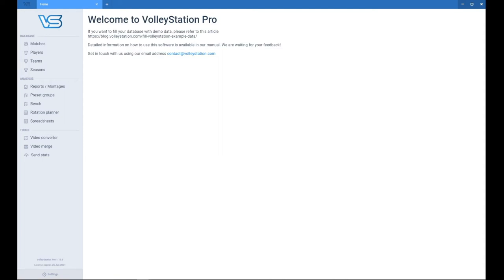Hello, my name is Ivo and welcome to Volleystation Tutorials. In this first video I'm going to show you how to start working with Volleystation.